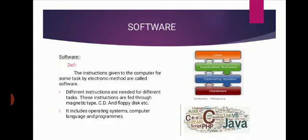Different instructions are needed for different tasks. These instructions are fed through magnetic tape, CD, and floppy disk, etc. It includes operating systems, computer language, and programs like Windows, C++, COBOL, Pascal, Java, etc.